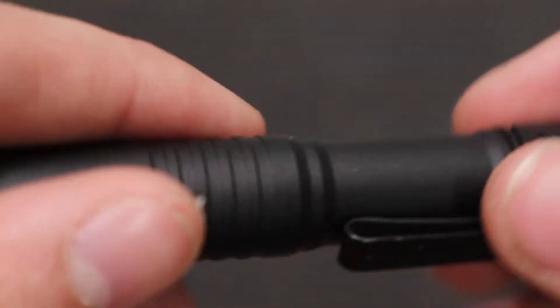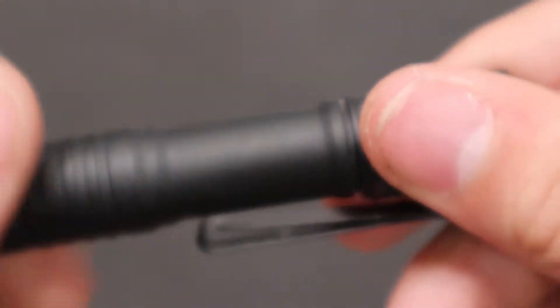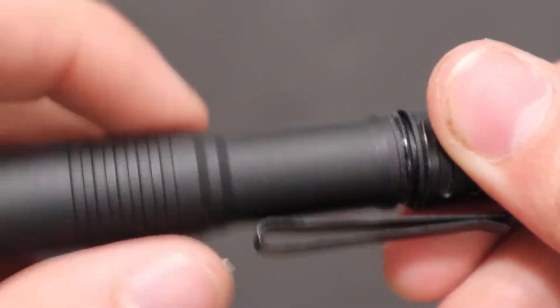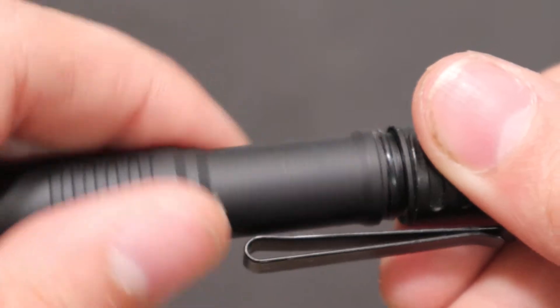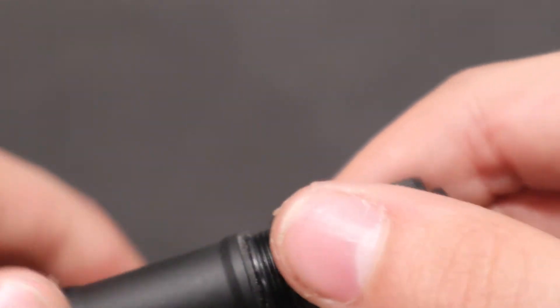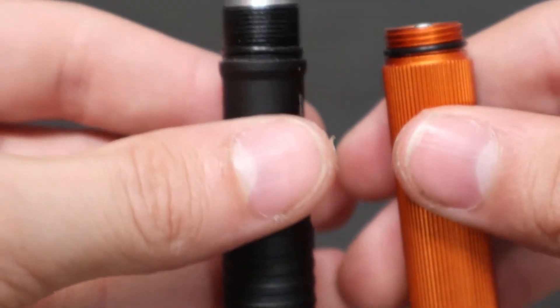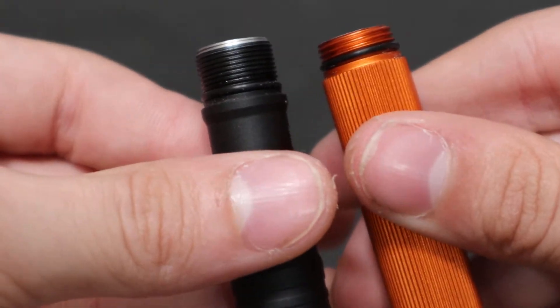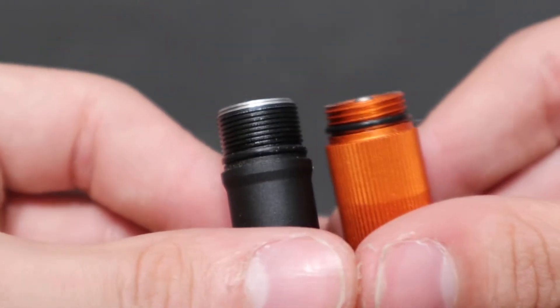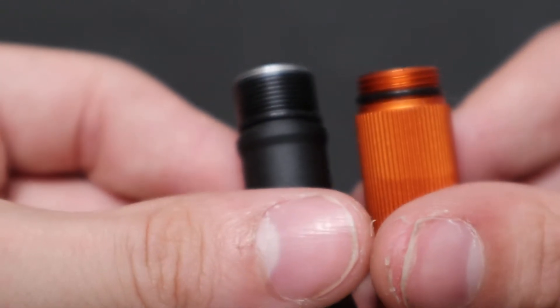Then also the threading. Feels much nicer on this one. And also you should be able to see that the actual threads itself. That one compared to this one. These ones are a lot finer. There's a lot more of them too.